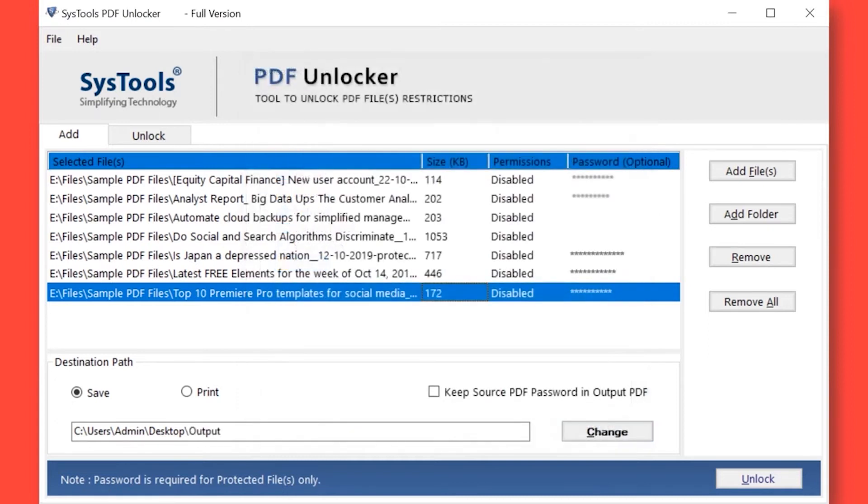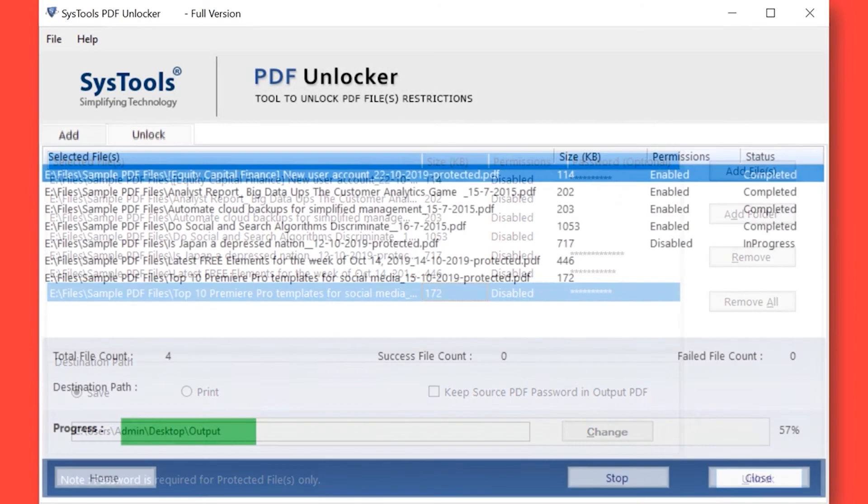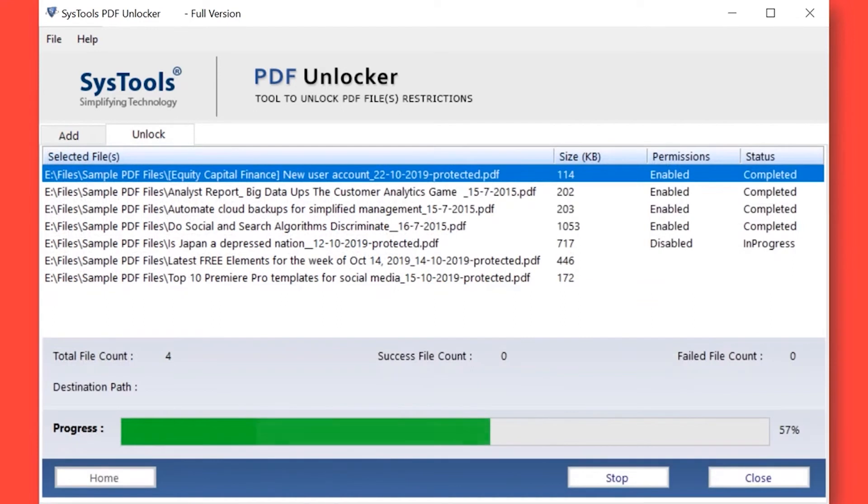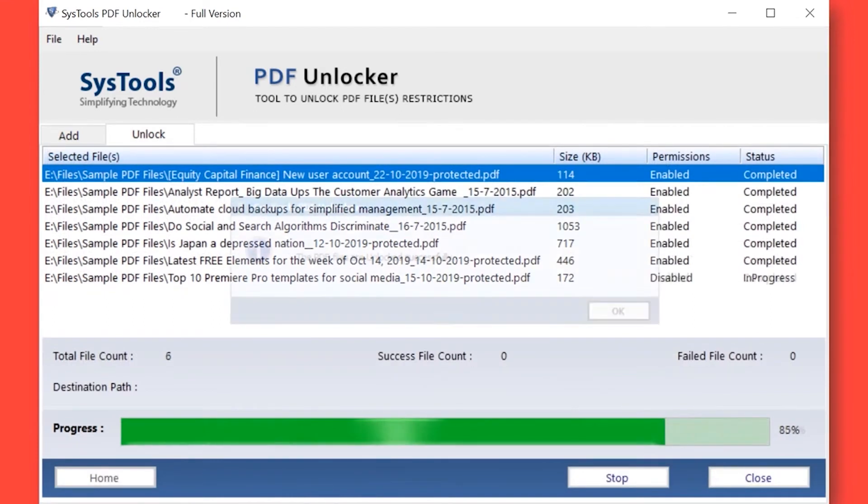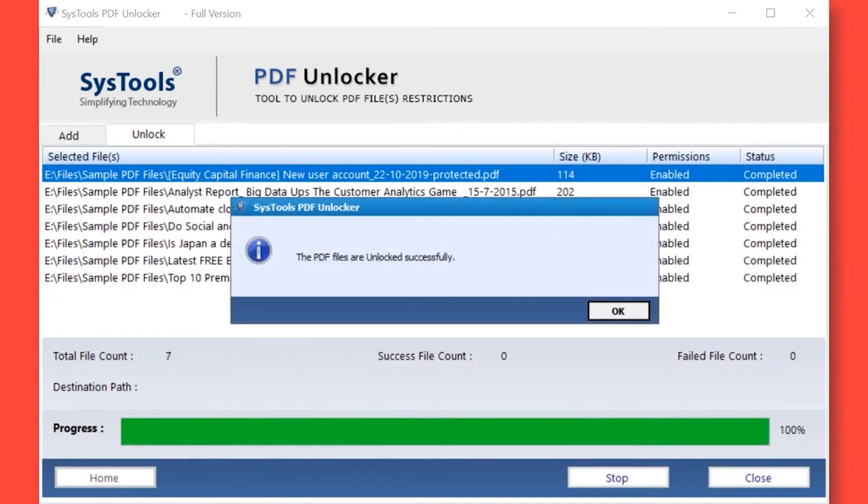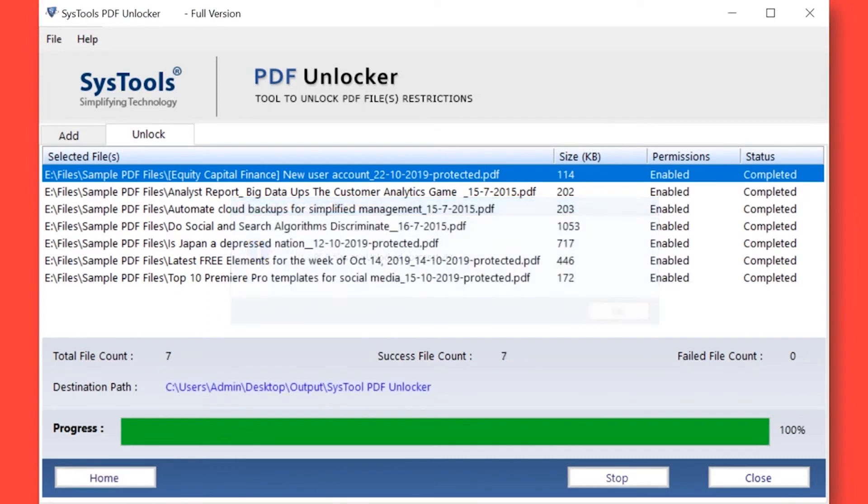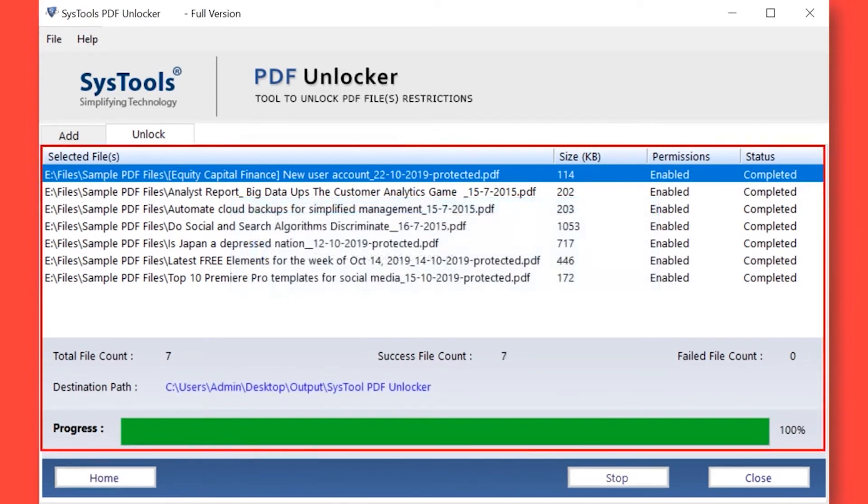Now click the Unlock button to begin the process of removing PDF restrictions. After the process completed successfully, then hit the OK button. Here you can see the Total File Count, Success File Count, Failed File Count, and Destination Path as well.